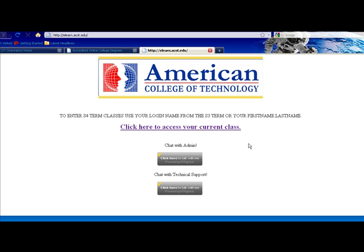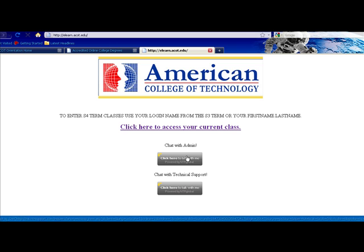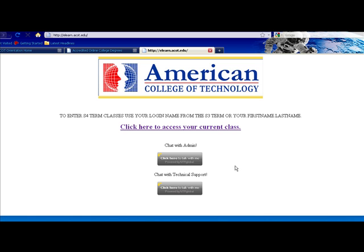The first thing you'll notice immediately is that we use this area here to post any messages to our students. You can also chat with student services, administration, and technical support by clicking one of these two links here. To access the class, click on this link.